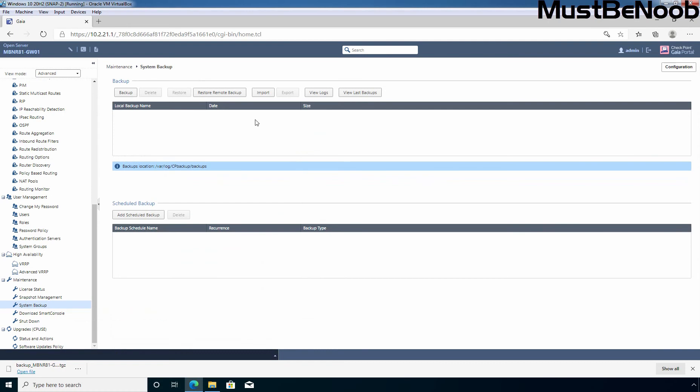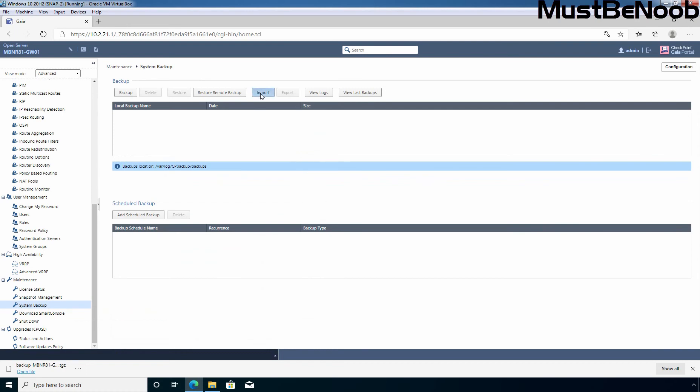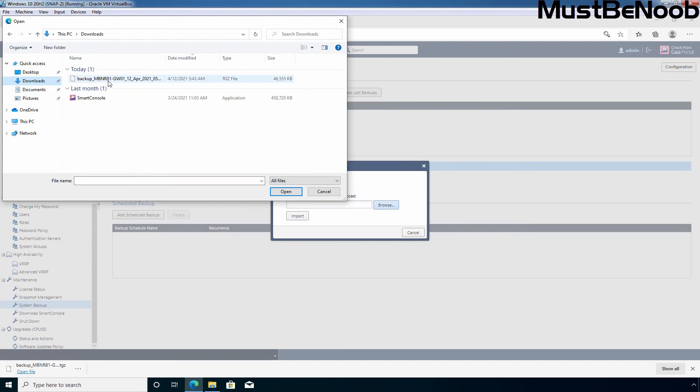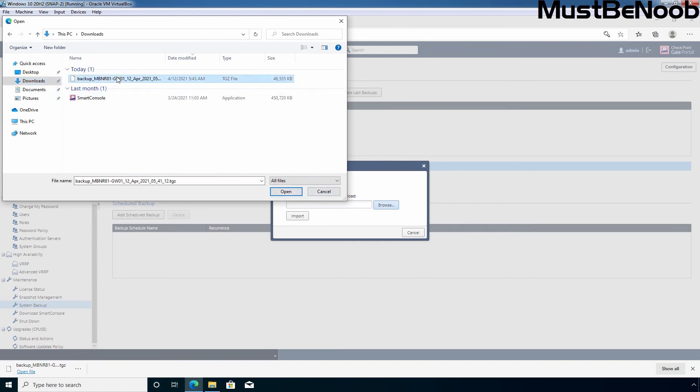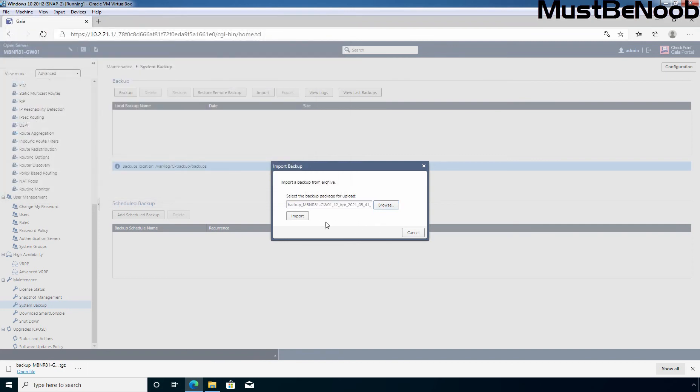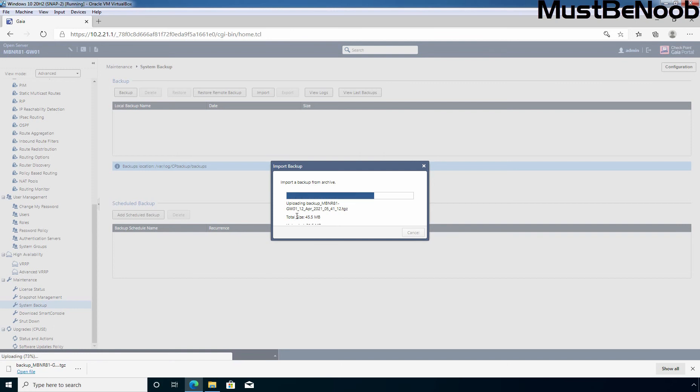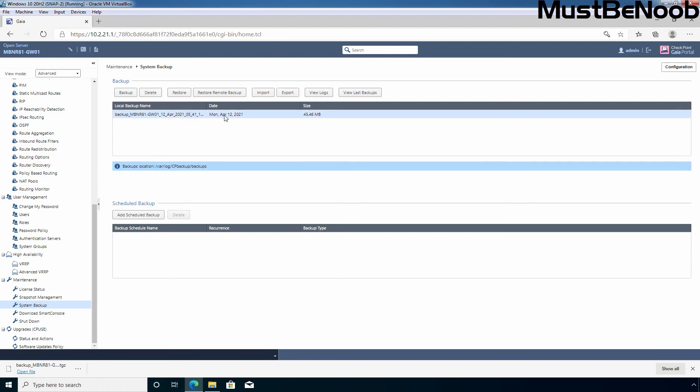So, to import the configuration, we need to click on import. Now, let's click on browse to select the location. Earlier we have downloaded the backup file under the downloads directory. Let's select the file. Click open. And then after we need to click on import. That will start the process of uploading the backup file to our Gaia OS. OK. Now we can see the local backup file and this is the size.